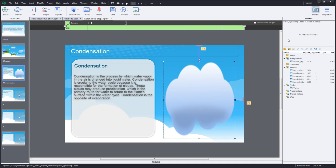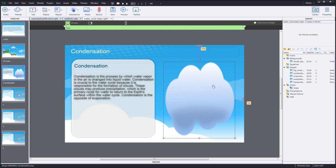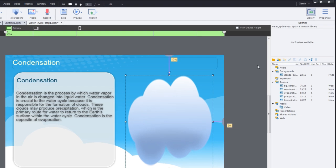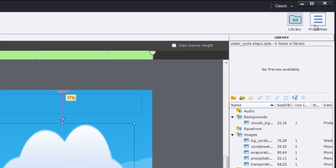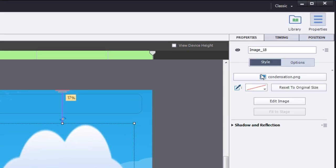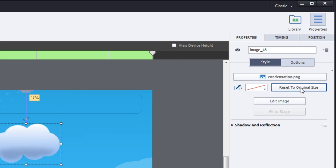So to fix that problem, we're actually going to click on the properties inspector and then select the image and then choose reset to original size. And that will reset this image to its original size.